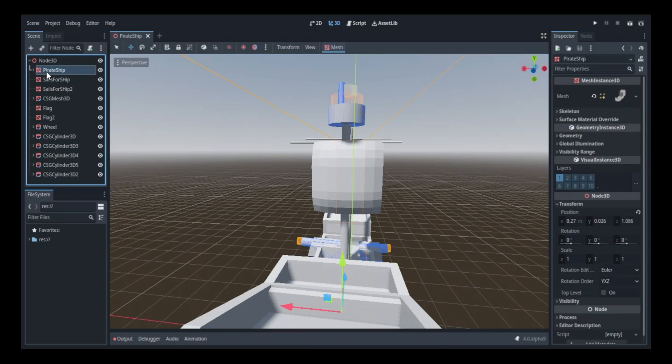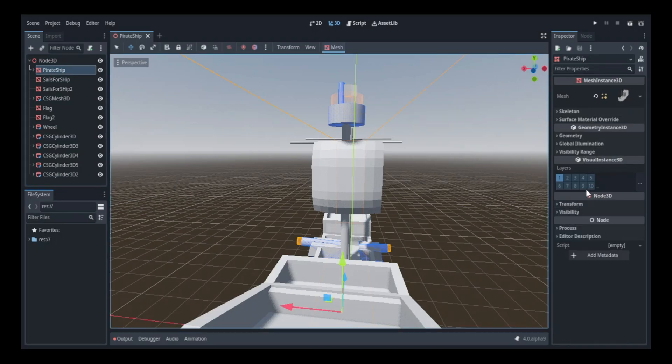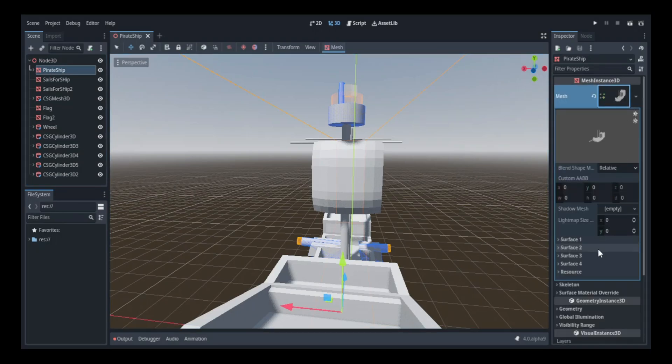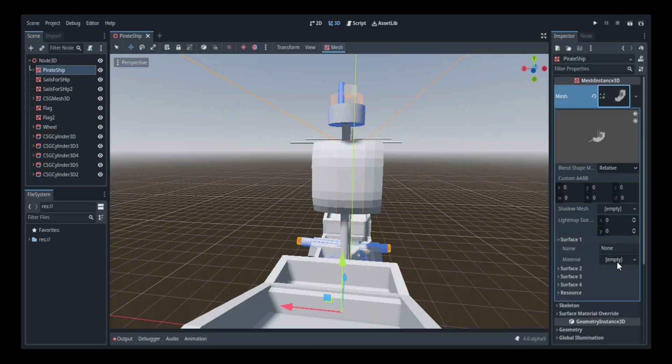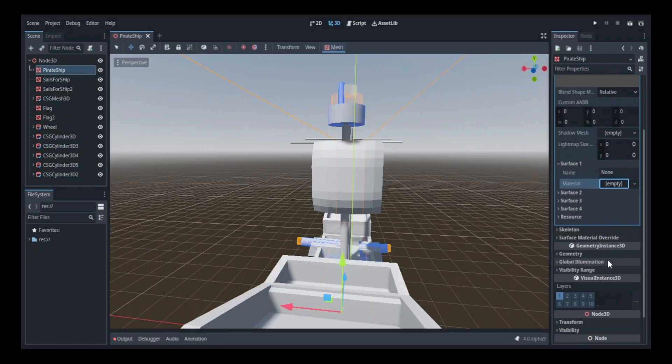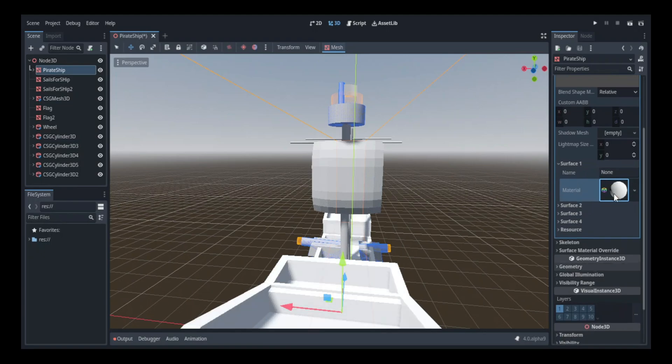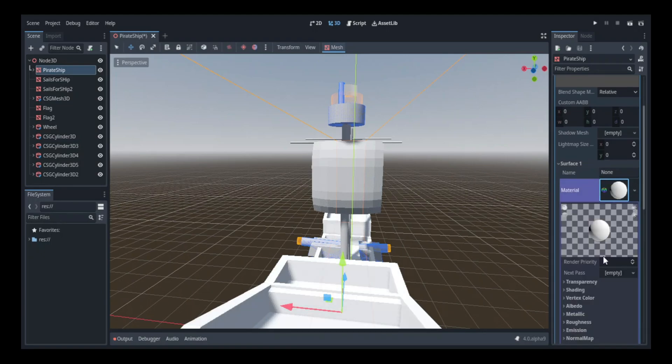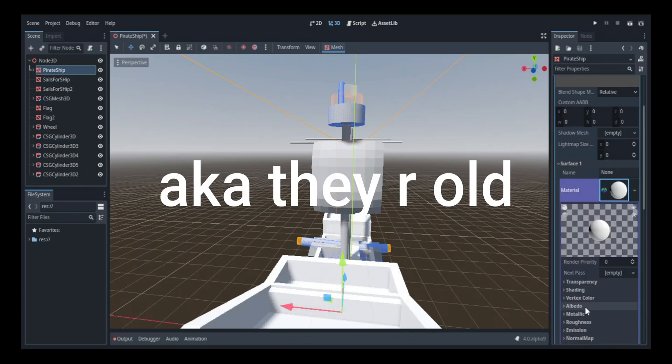Now, since my ship was mostly done, I had to add material texture. For the deck, I would mostly use a generic wood texture. Because, you know, most pirate ships are made out of wood, because they're like prehistoric and all that jazz.